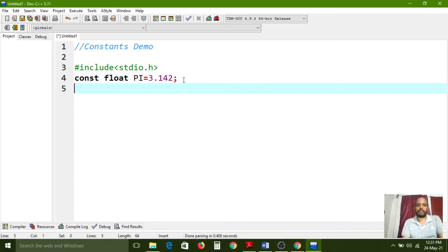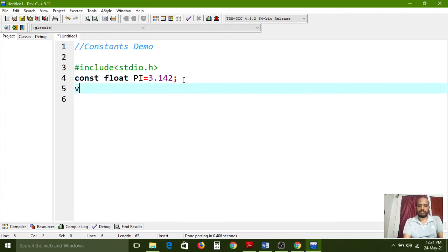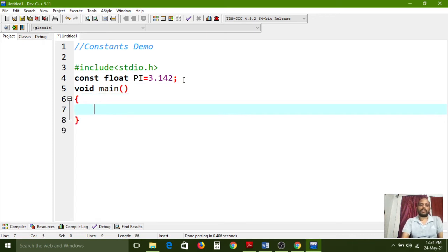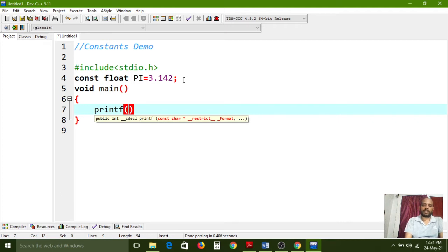During program execution, a constant value cannot be changed. Now I'm using 'void main()', opening the main block. I'm writing a printf function to print the pi value. The format specifier for float is %lf, and then I reference 'pi' as the variable. So printf will read the pi value of 3.142 and print it.